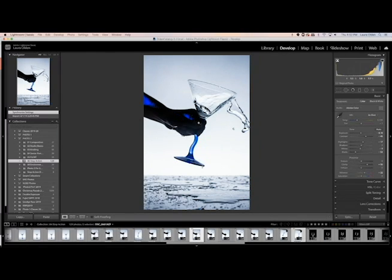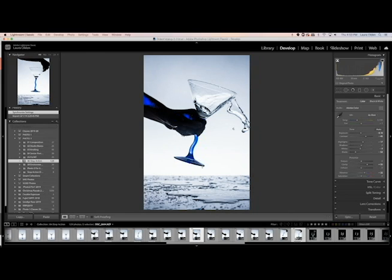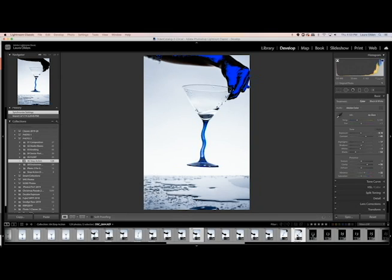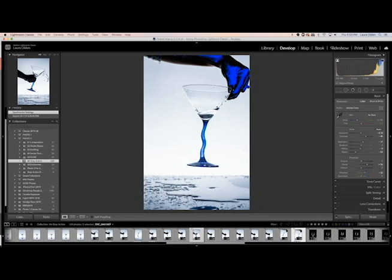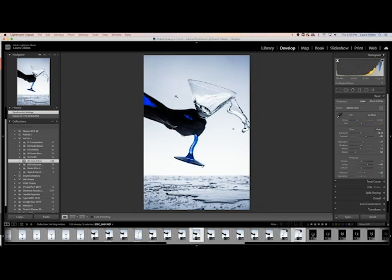All right, so in this video we're going to combine two images together to make it look like the glass is floating. So we have our base image, which is this one, or not base image, our stem image, which is this one, and then this is going to be our base image. So we basically need to cover up that and the arm.